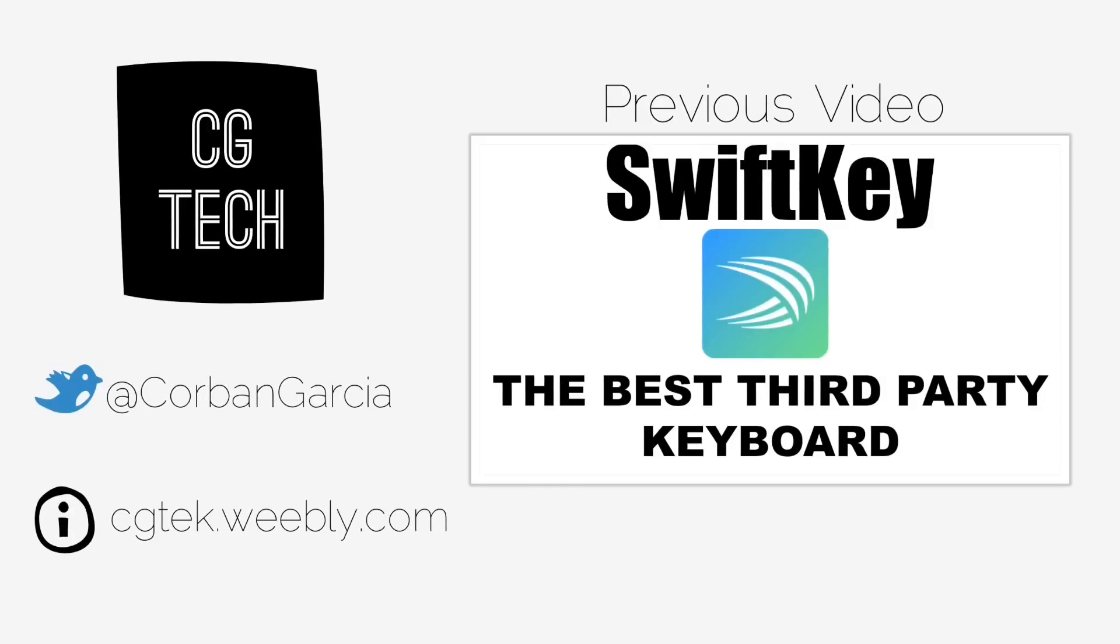Anyway guys, thanks for watching and you will hear me in the next video, which will be on Saturday.